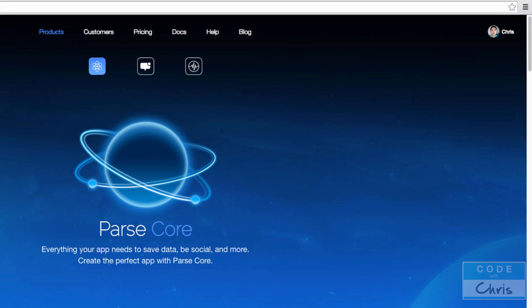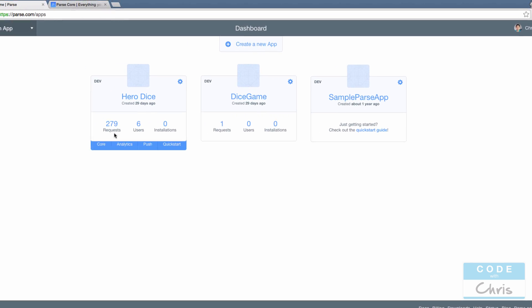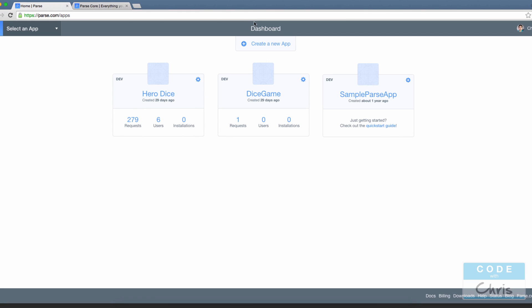Once you do, you'll be brought to a page kind of like this where you have a dashboard. Here are just some of the sample apps that I've created to play around with Parse. What we are going to want to do is create a brand new app up here.